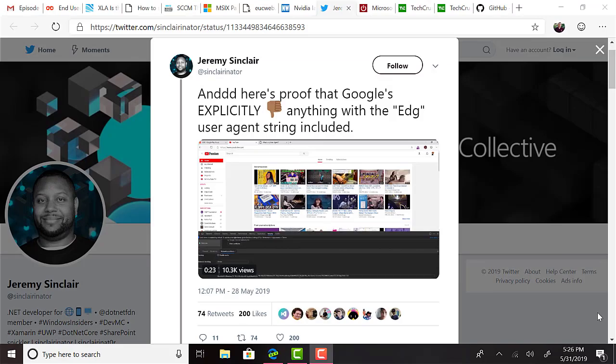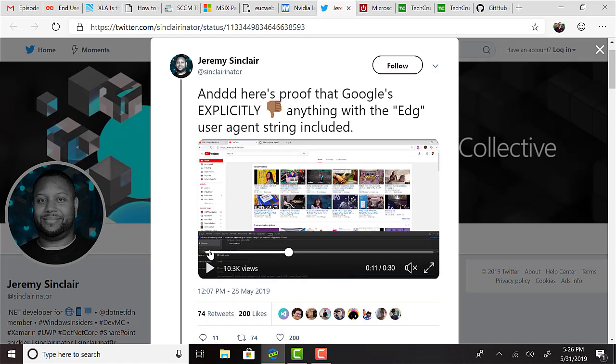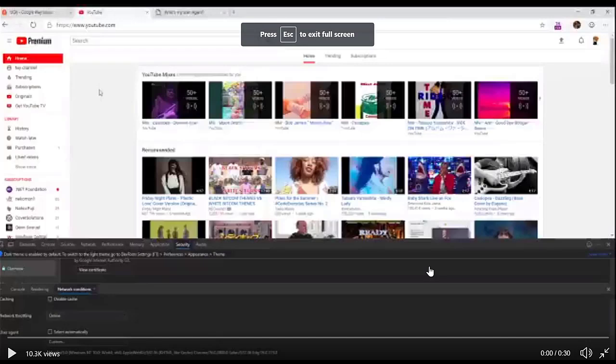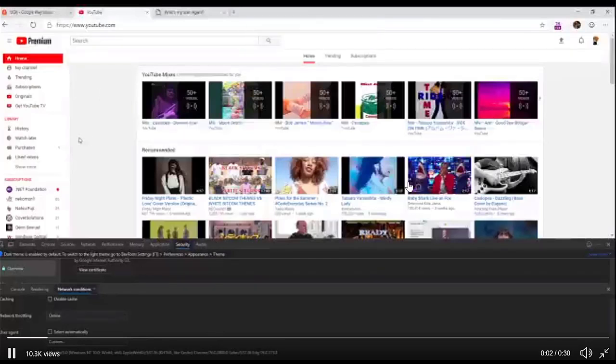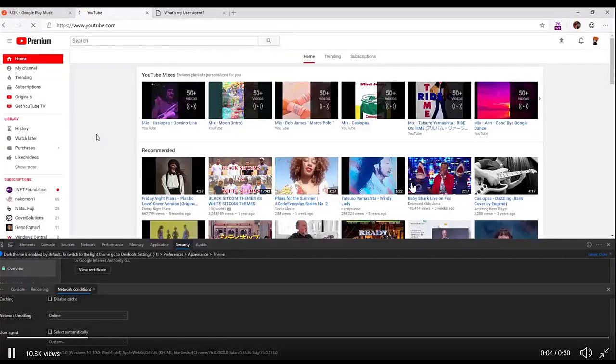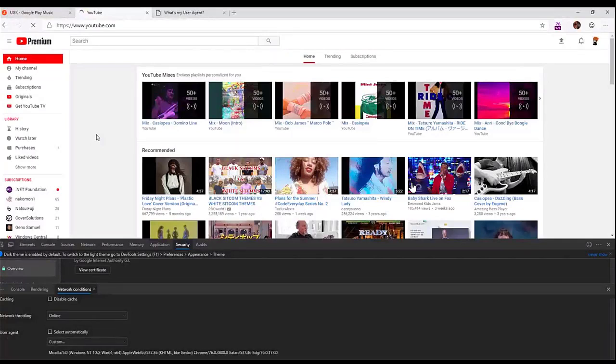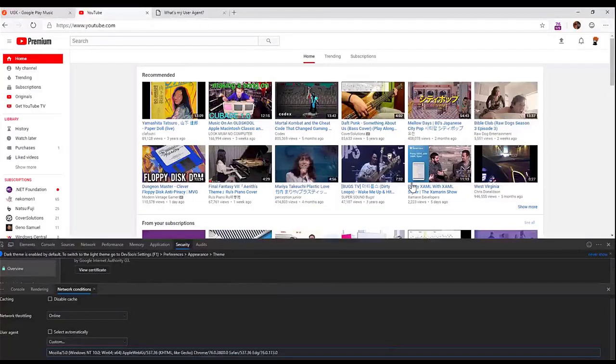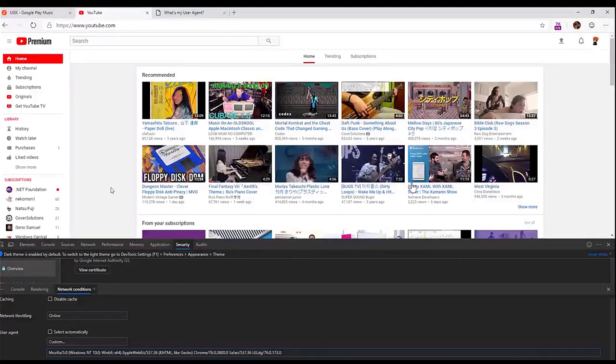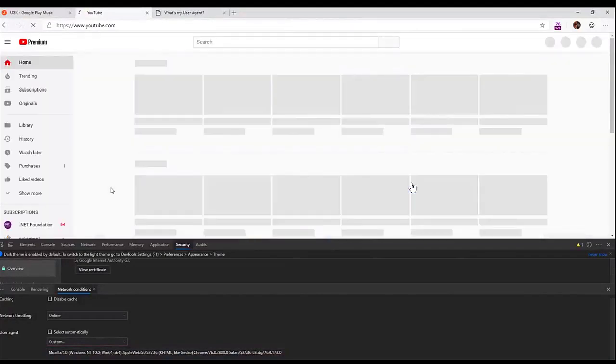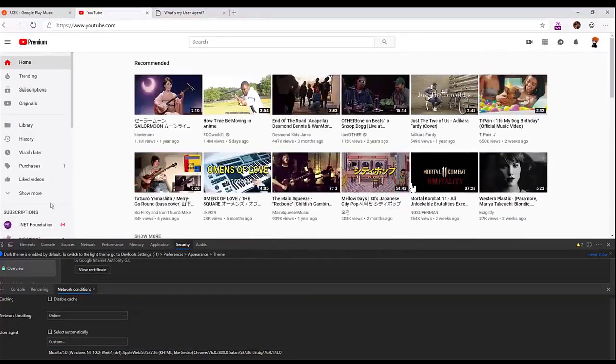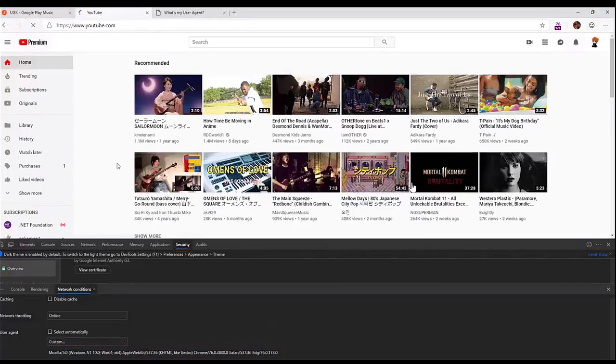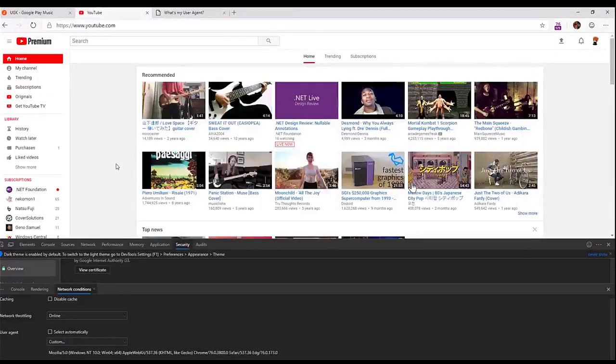It has been pointed out by Jeremy Sinclair on Twitter that Google is explicitly filtering user agent strings on their YouTube site for anything containing the letters EDG, which of course pertains to Microsoft's Edge browser and the new Chromium-based Edge. You may recall that a few weeks ago on the podcast, I covered a story about Google's enterprise chat app not allowing the new Edge browser. And there was a statement that it wasn't an explicit block against Microsoft's new browser. Rather, they had an explicit allow requirement and it had not yet been allowed by Google.